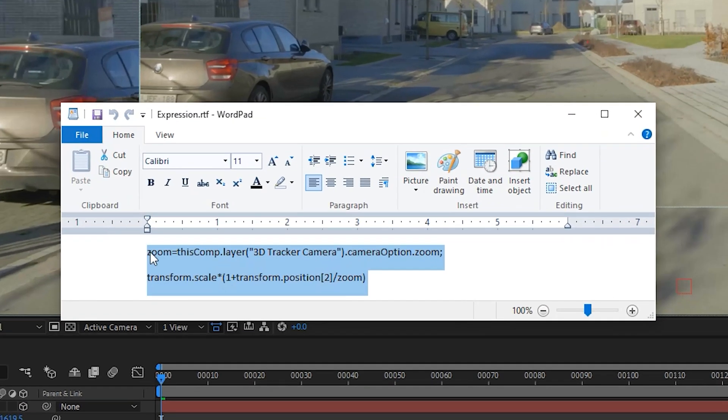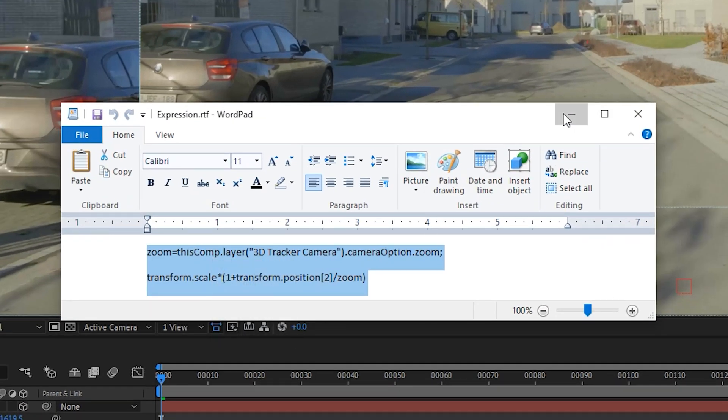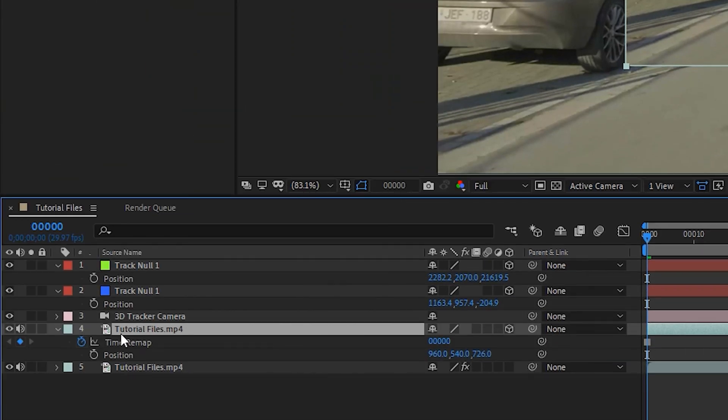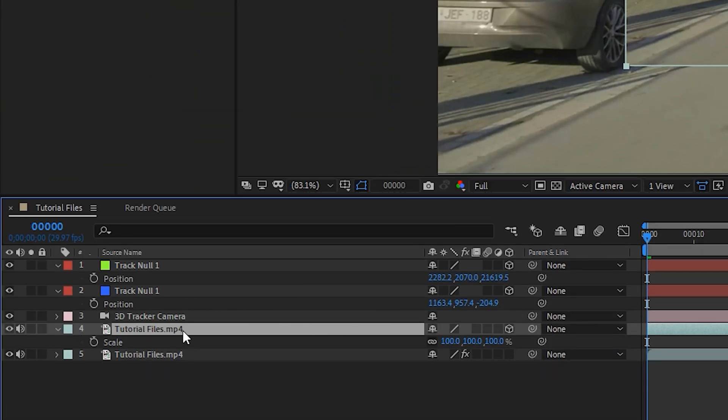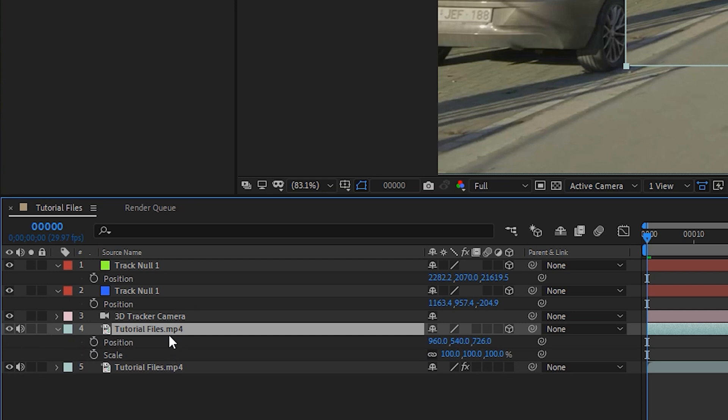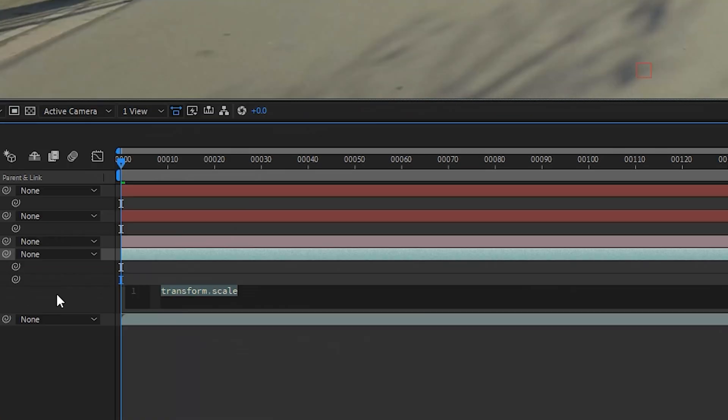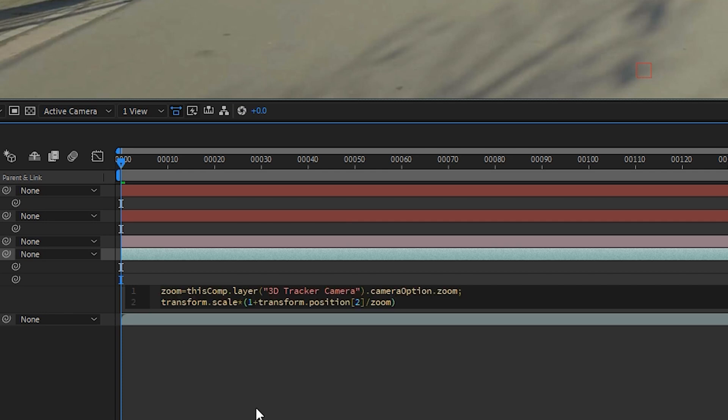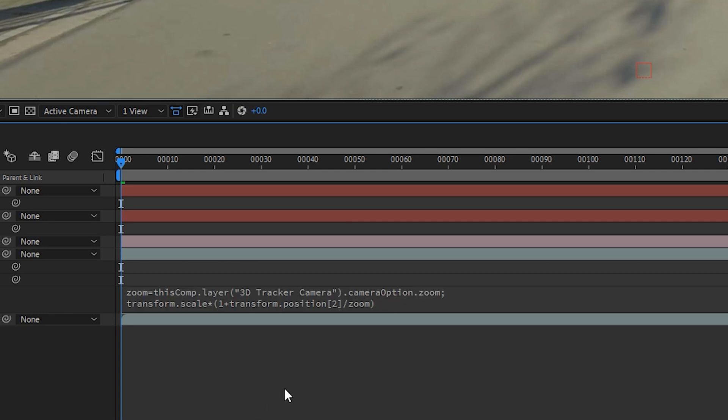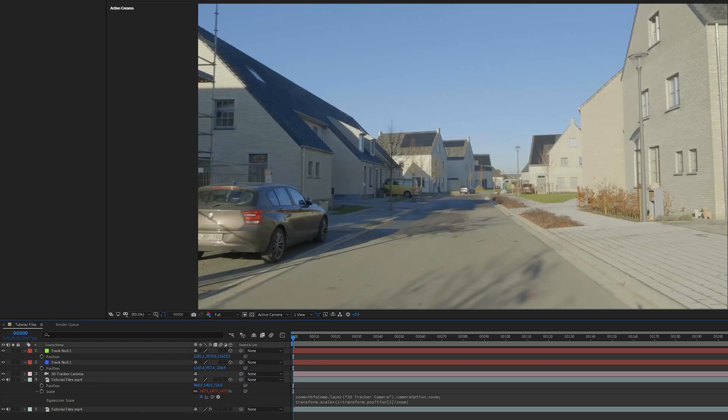So basically I have it right here. We're going to copy this and then we go into the scale for this 3D layer. Press S on the keyboard. We're also going to press P on the keyboard by holding shift and pressing P, that way we see the position and the scale together. We're going to alt-click on the stopwatch for the scale and then we're just going to paste our expression.